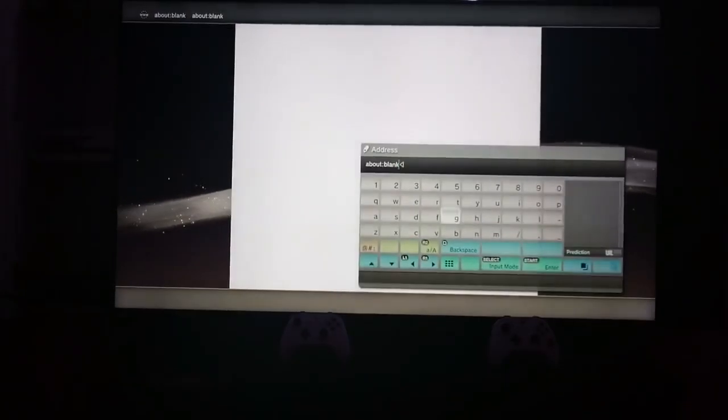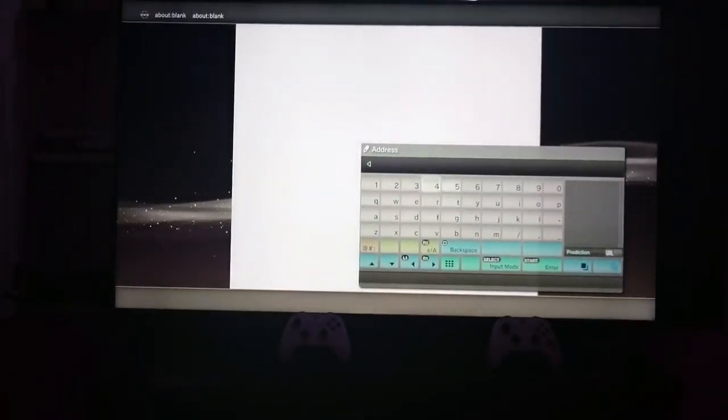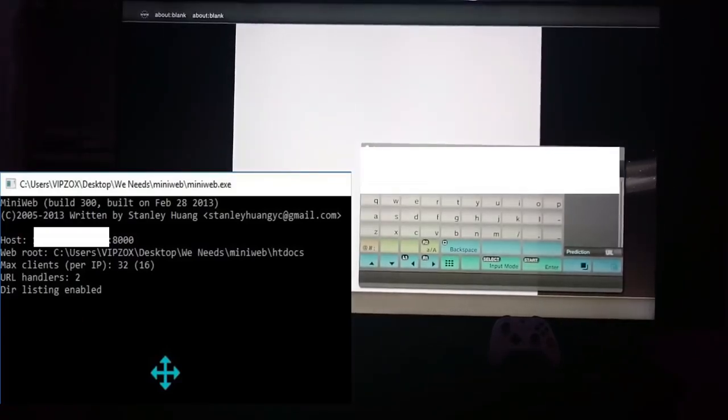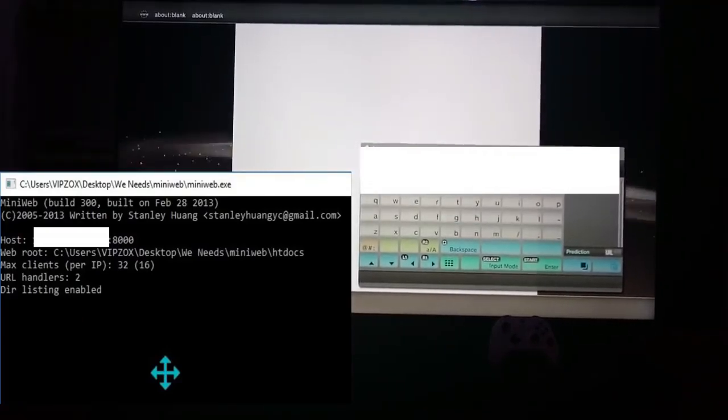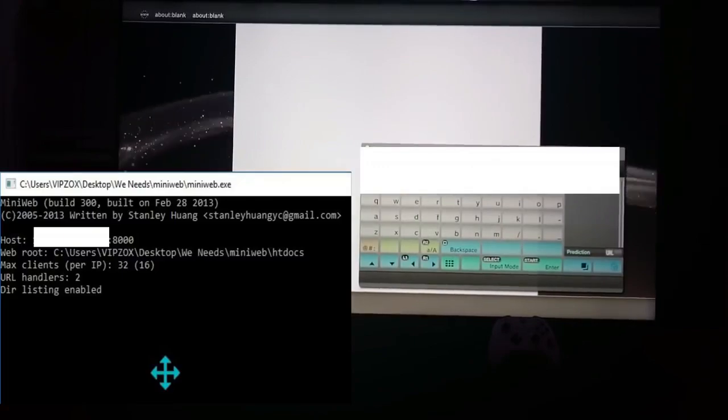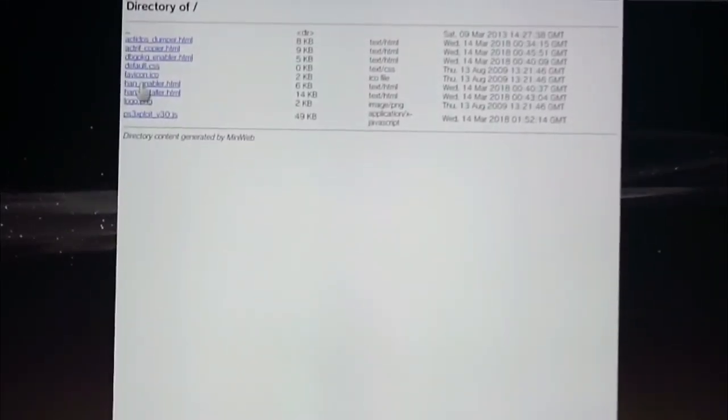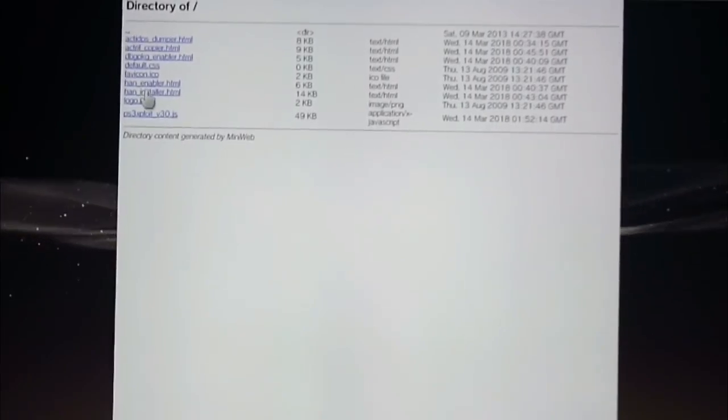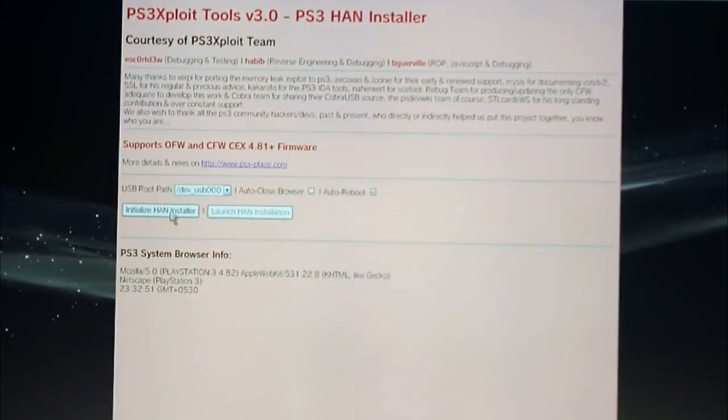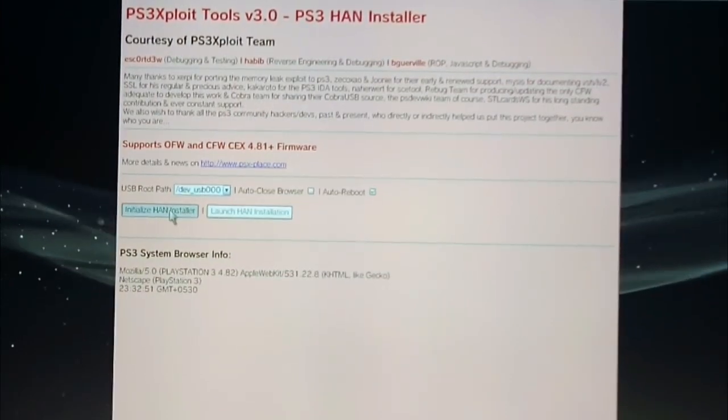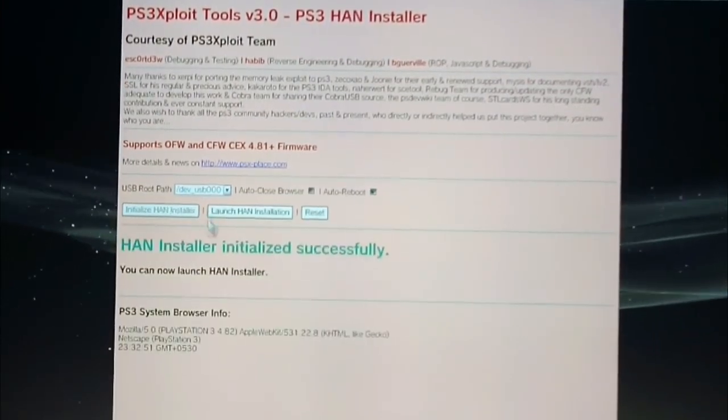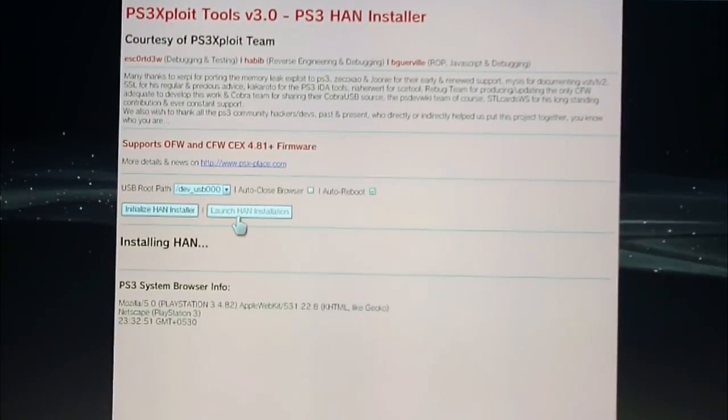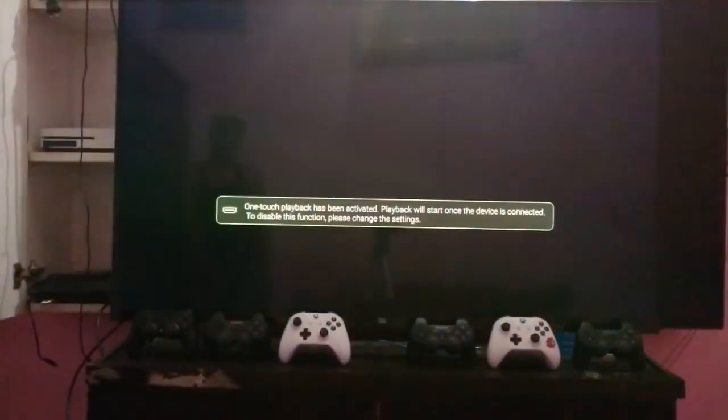Open again your internet browser and press the start button and type the IP address here which we got from MiniWeb. Okay, now go to HAN installer and install HAN. After launch HAN, your system will reboot.